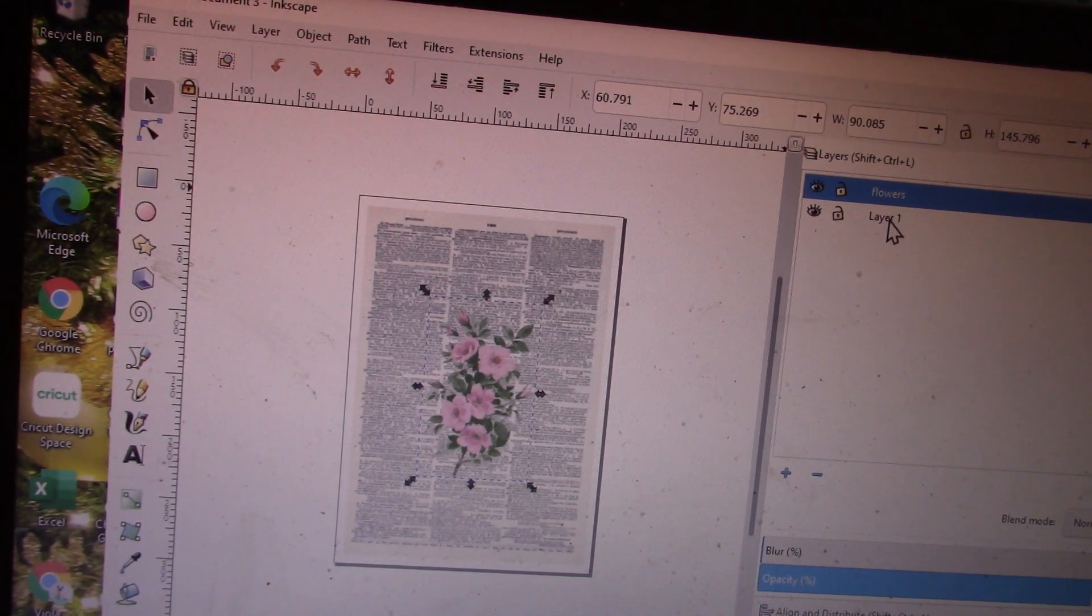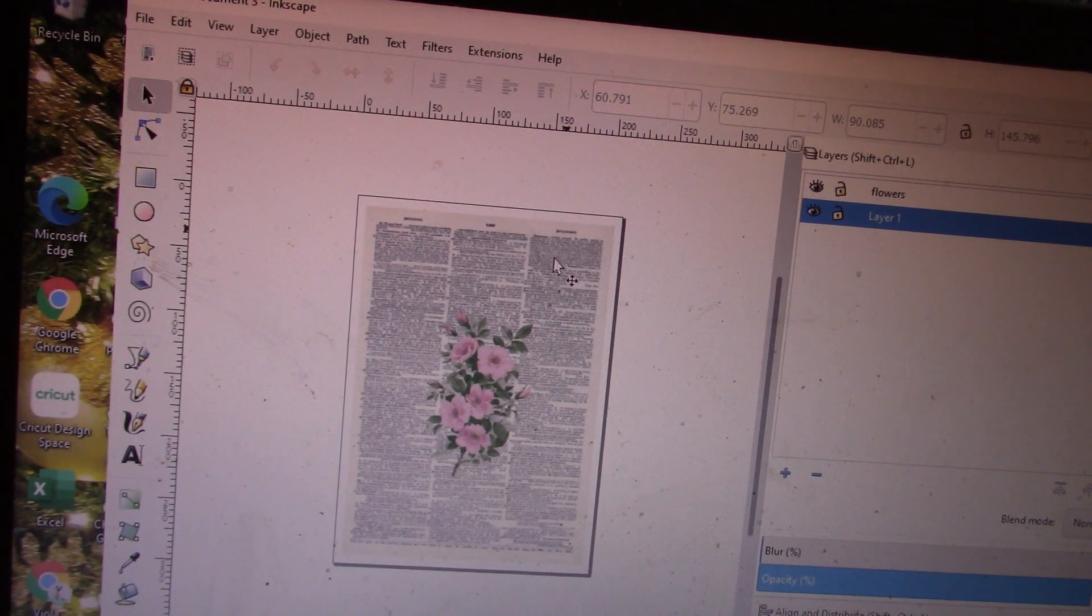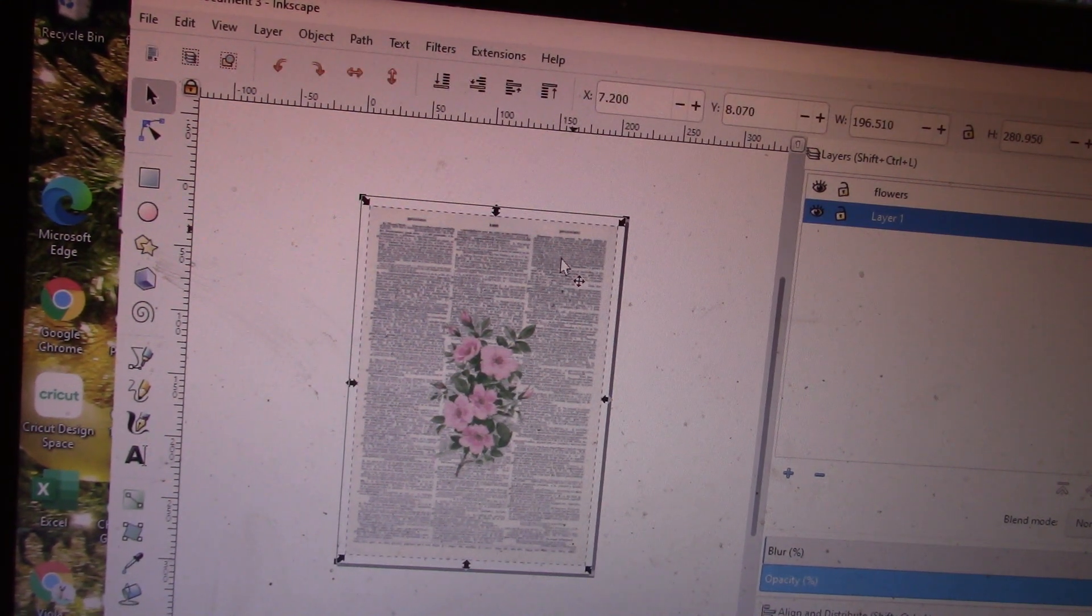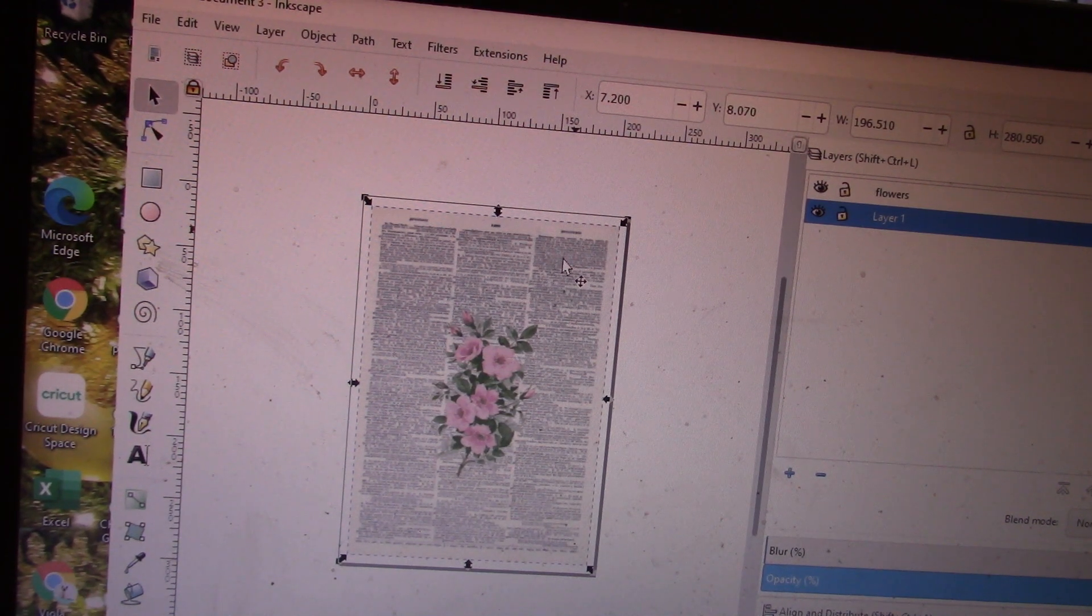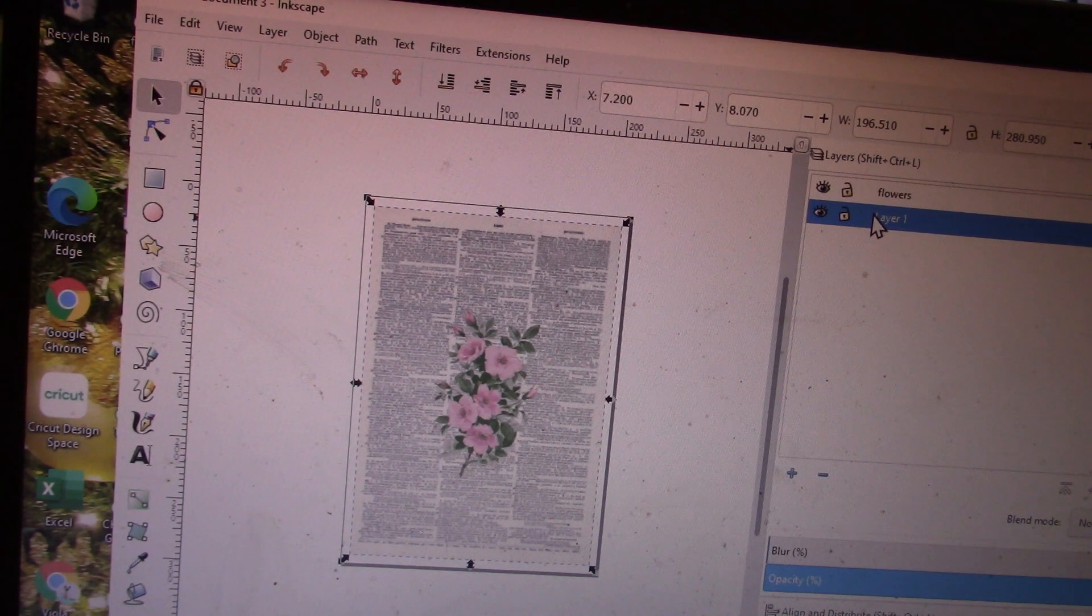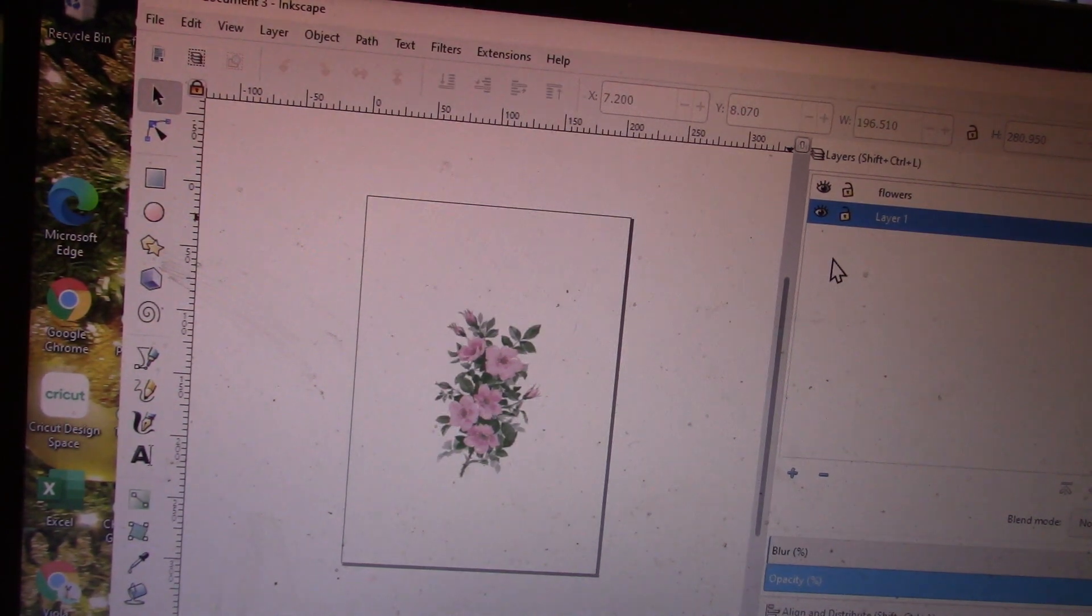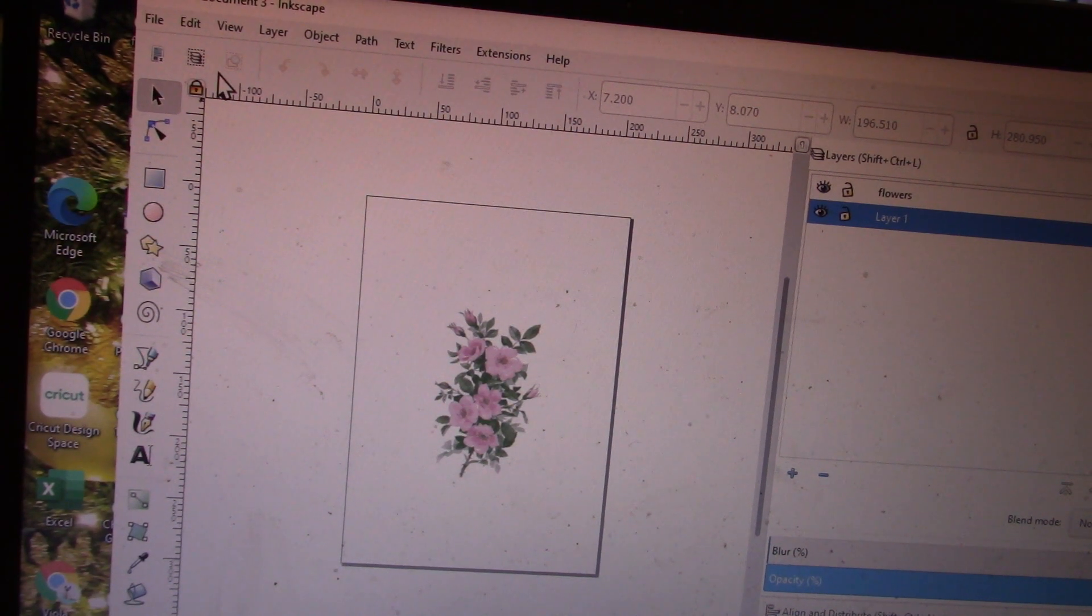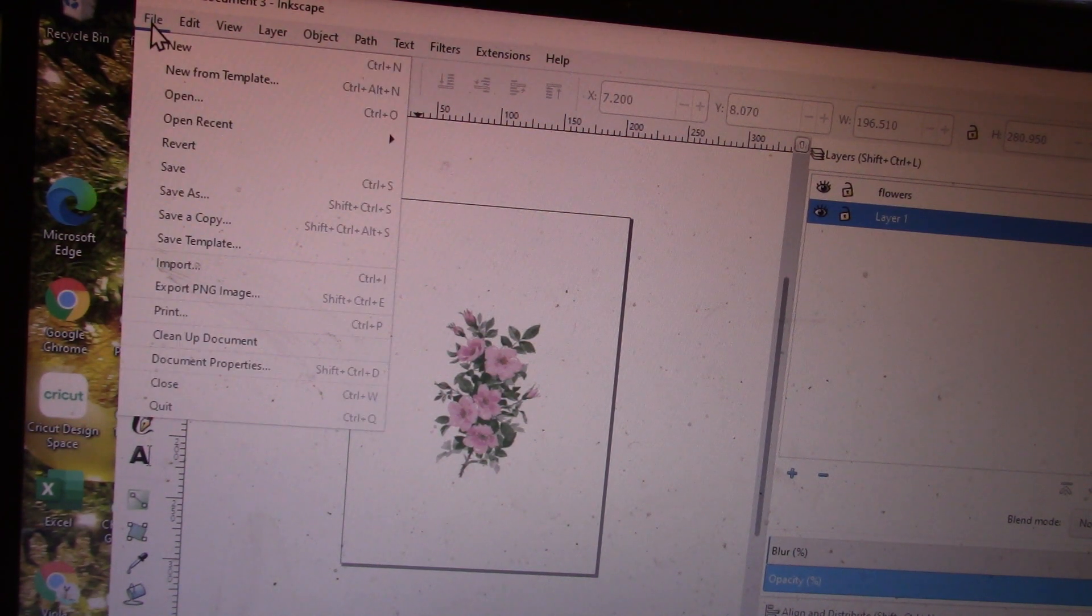If I want to somehow change the background—say I don't want the dictionary, I want something else—all I have to do is make sure that I'm on the correct layer, and delete. It will then delete that particular part that I wanted out.